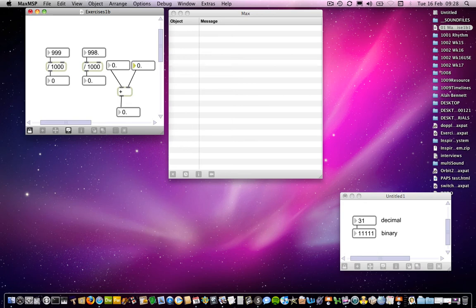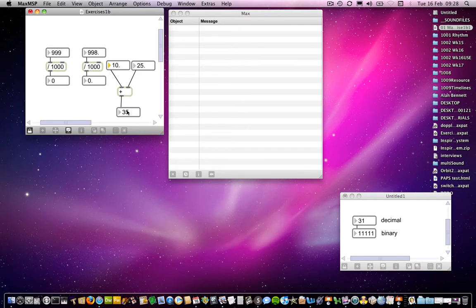So if I add two numbers together, you notice nothing happens when I change that number box. That's significant, but I'll come back to that. 10 plus 25 is 35, that's fine.